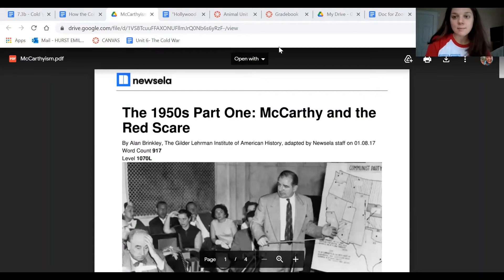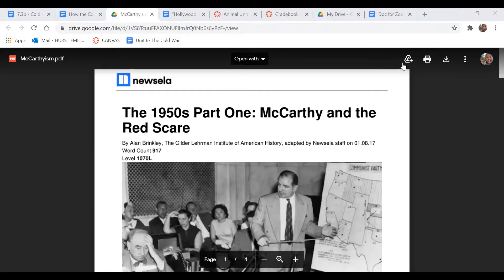I'm going to go ahead and share this. I want you to take some time just to read — do a first read, a contiguous first read of this text, the 1950s part one, McCarthy and the Red Scare, and then we're going to do a close read of this text. Pause me while you do that first read.